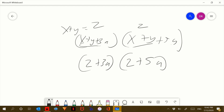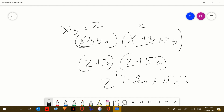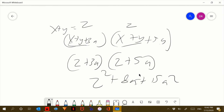So z plus 3a times z plus 5a. And so you distribute the z, so it would be z squared plus 8az plus 15a squared. As you can see, 3a times z is 3az, and then 5a times z is 5az, so this would be 8az.